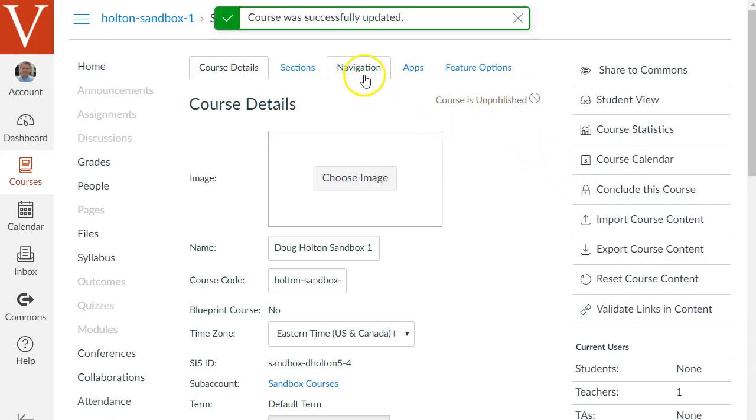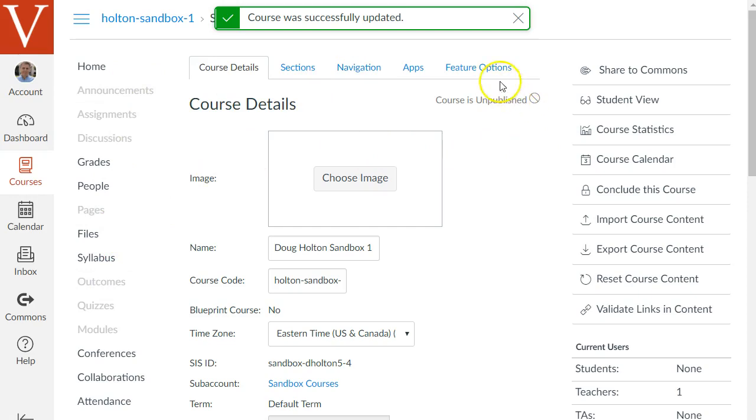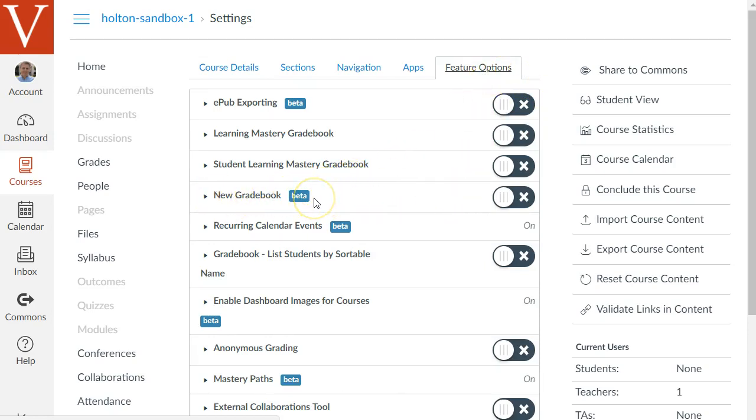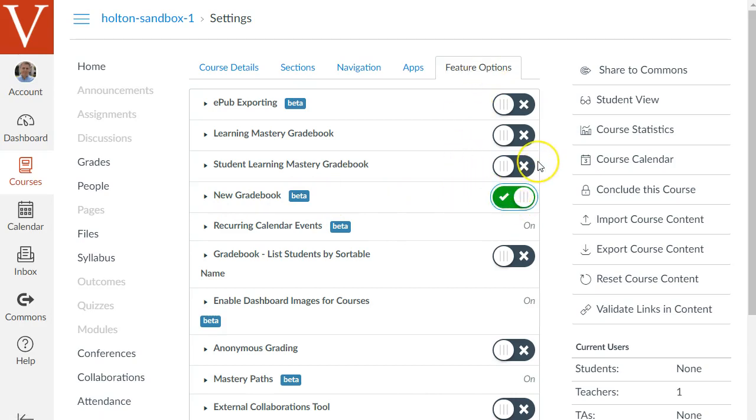Next before I get to changing the course navigation menu I just wanted to show one other thing to check out the feature options in case you see this new gradebook option here and under feature options. Canvas is working on a new gradebook which will shortly become the default gradebook so if you see this option under feature options I recommend you go ahead and turn it on because it will be the new gradebook by default soon so it's better to go ahead and check it now so you can get used to using it.